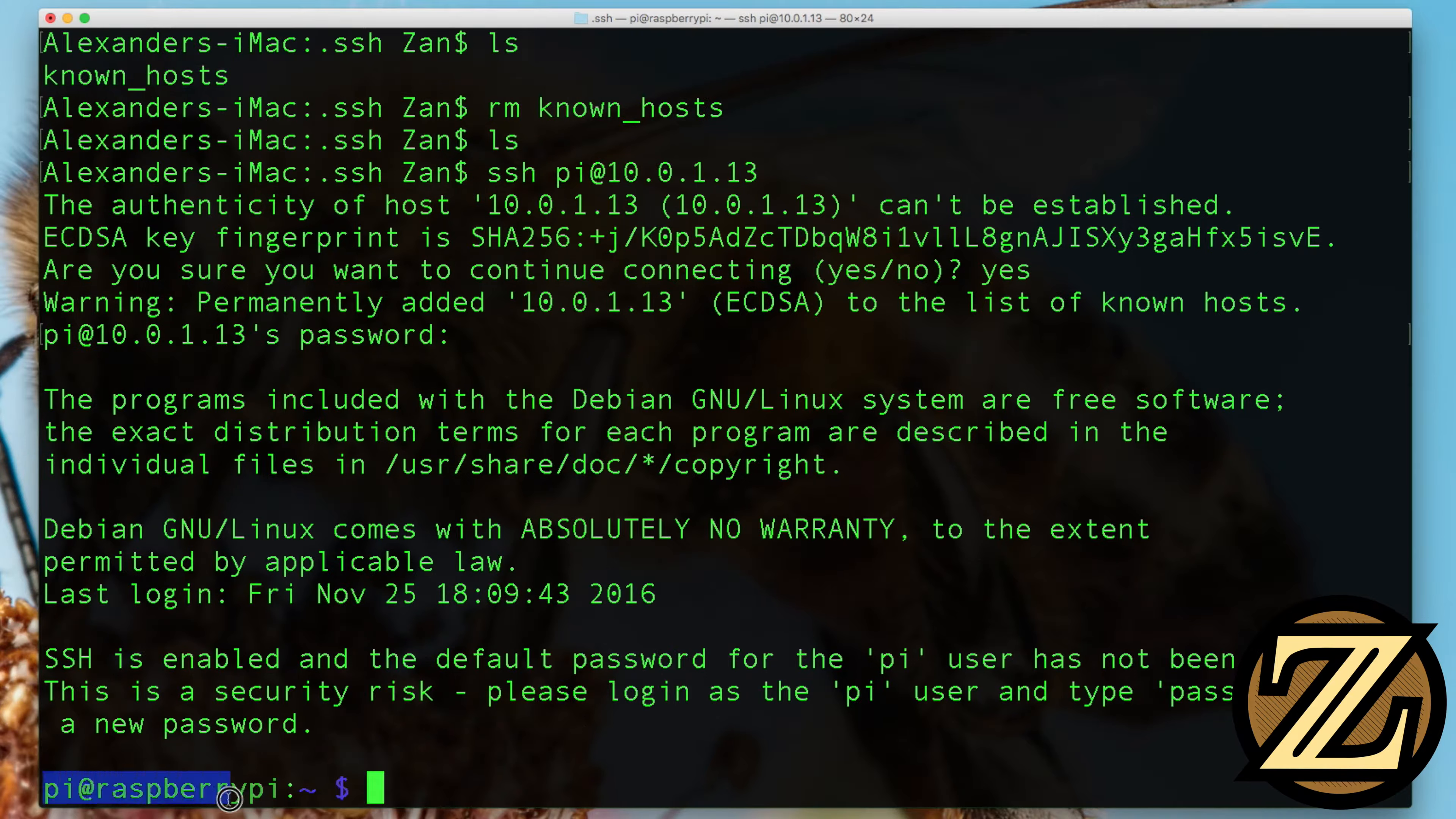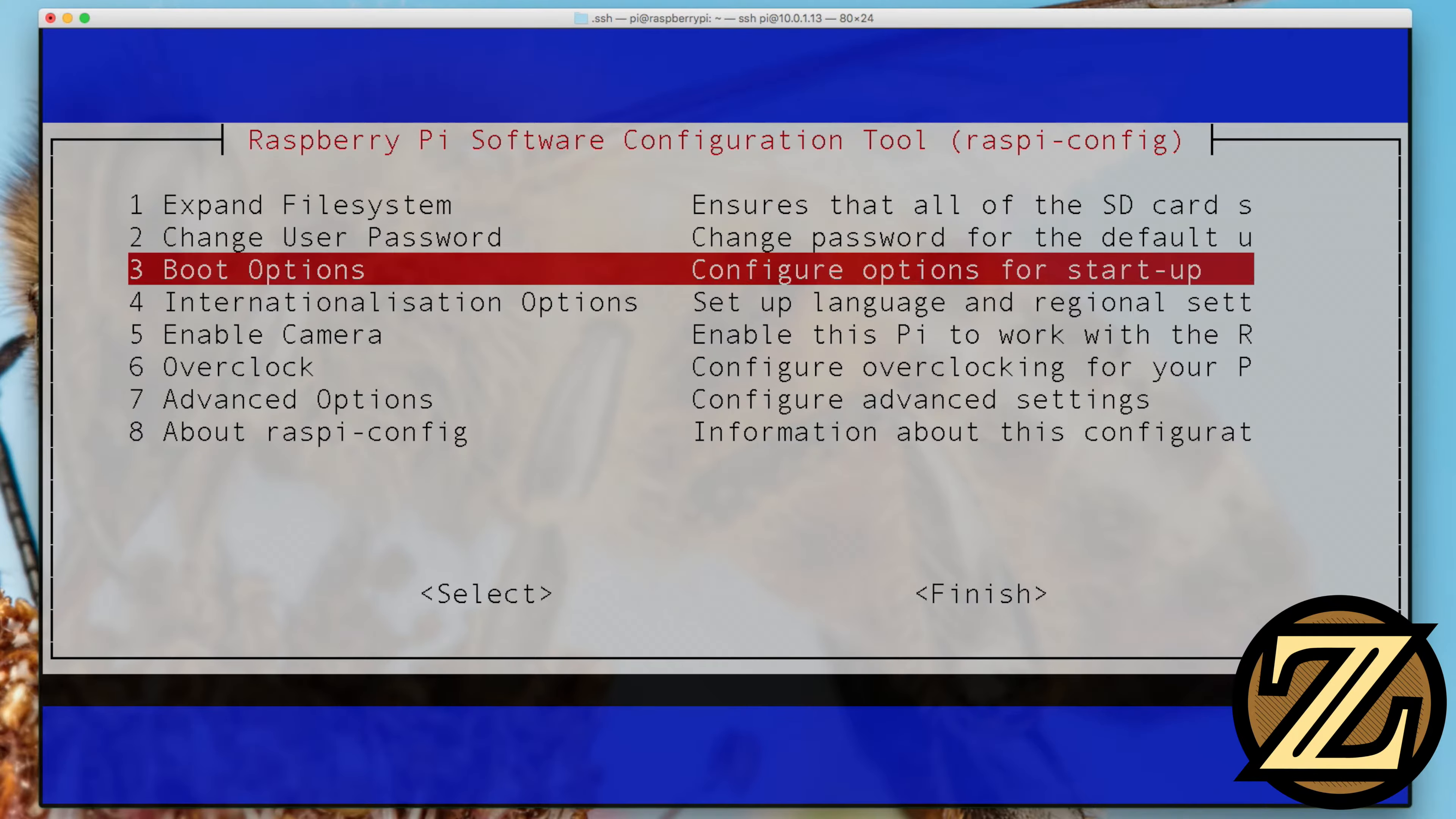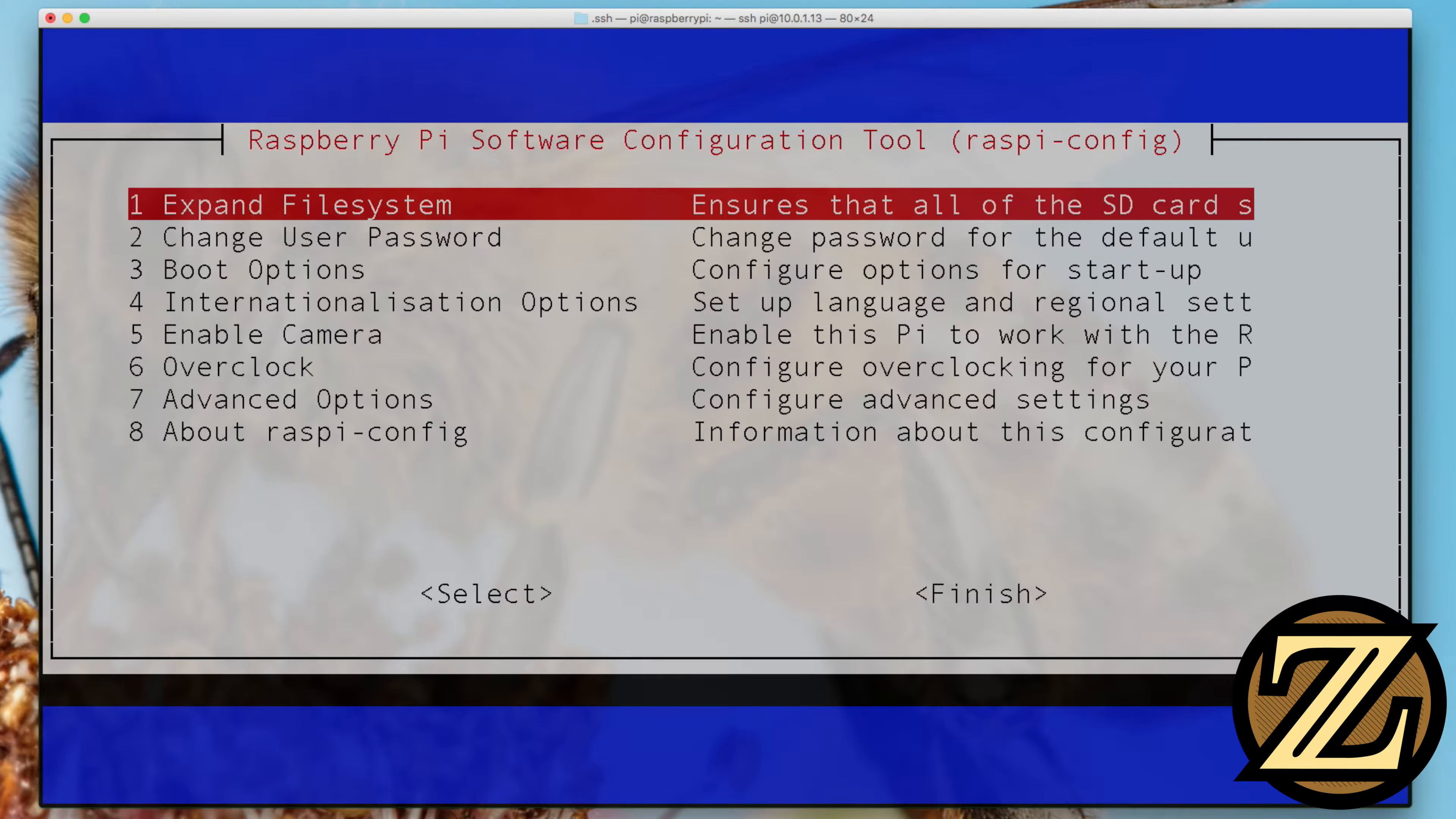The next thing you're going to want to do since this is a fresh install is type in sudo raspi-config. And this gives us a few options. The one that we're going to focus on here is expand file system. So you might have like an 8GB or 16GB SD card in your Pi and you want to access that space. So of course we're going to want to expand the file system. So hit enter and it's going to do some stuff and then it will say it will be enlarged upon next reboot.